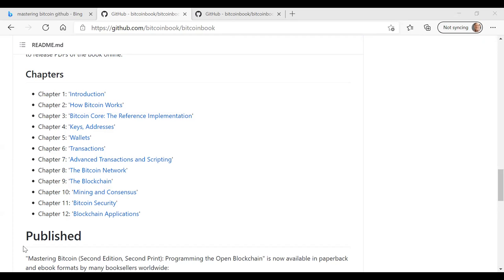In chapter four on keys and addresses, this is really our deep dive chapter on how addresses work in relation to the public key, private key infrastructure that Bitcoin is based on. So he explains addresses, he explains how keys and addresses are implemented in C++ with both C++ and Python examples. And then he talks about some advanced things you can do with keys and addresses.